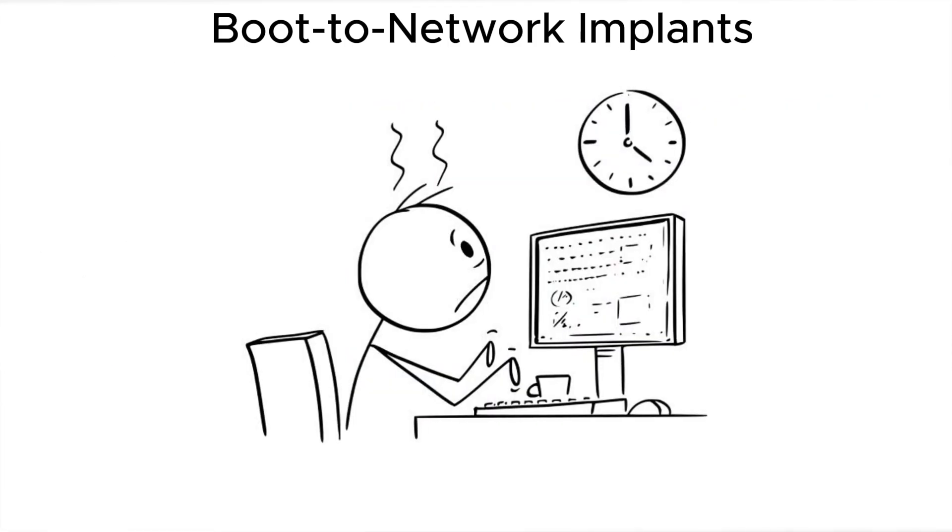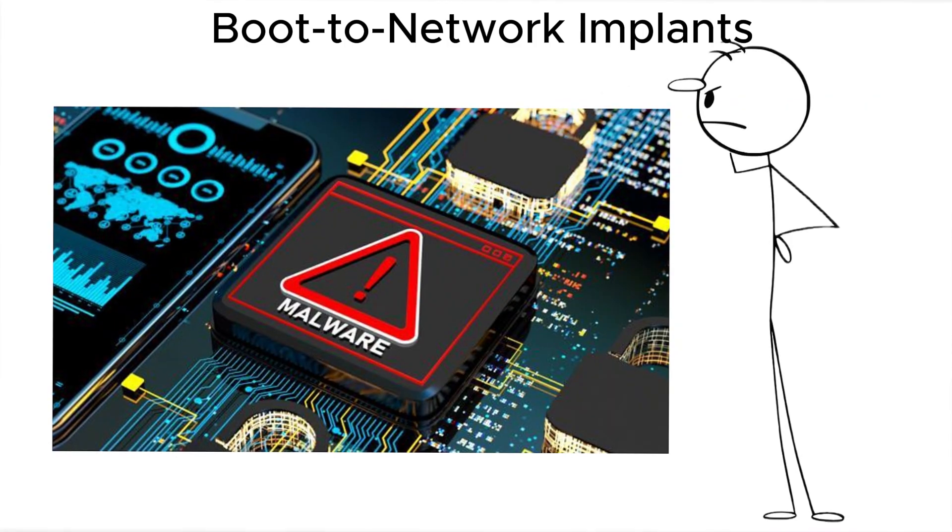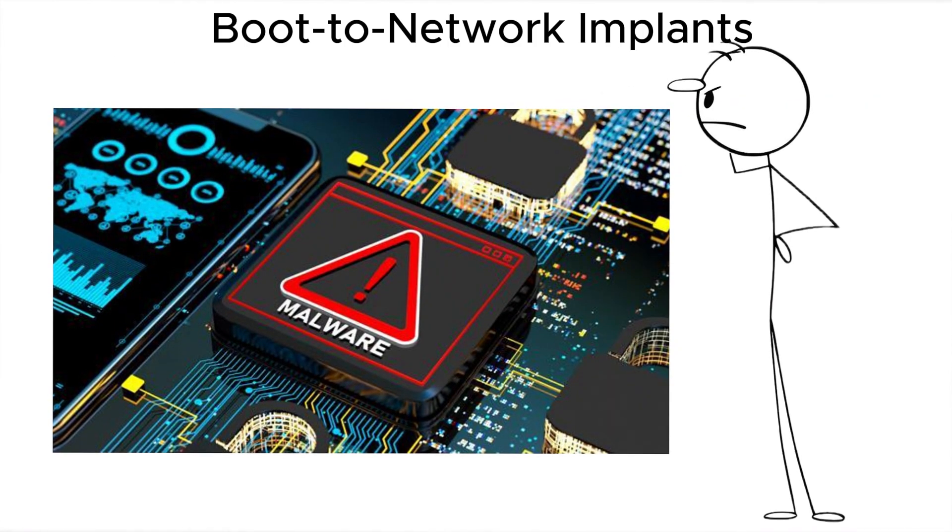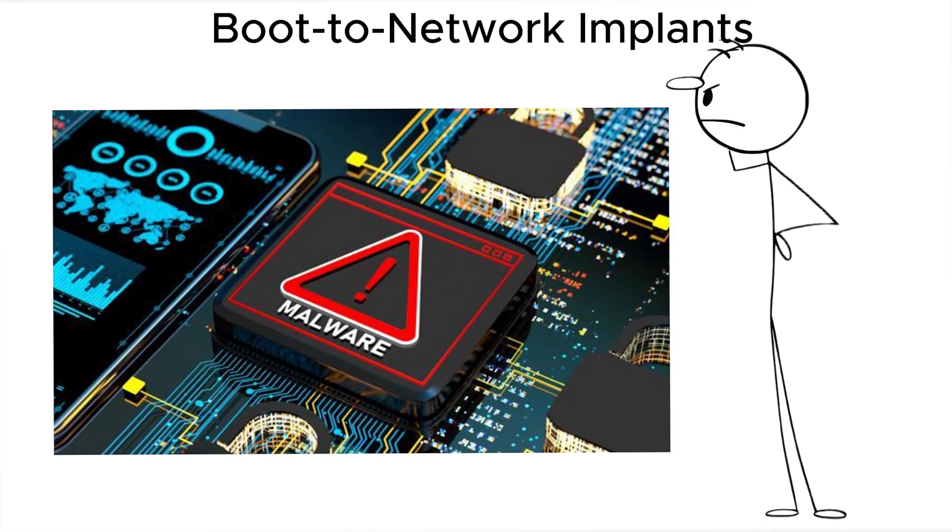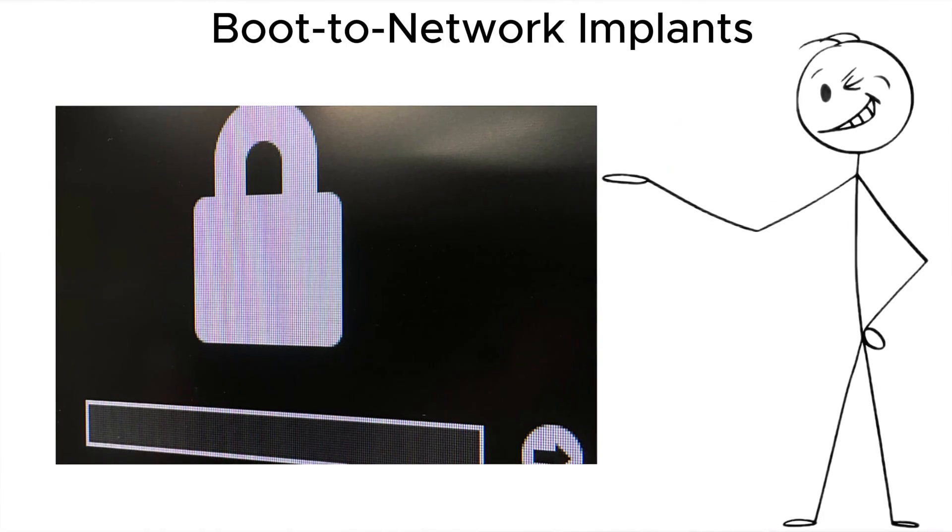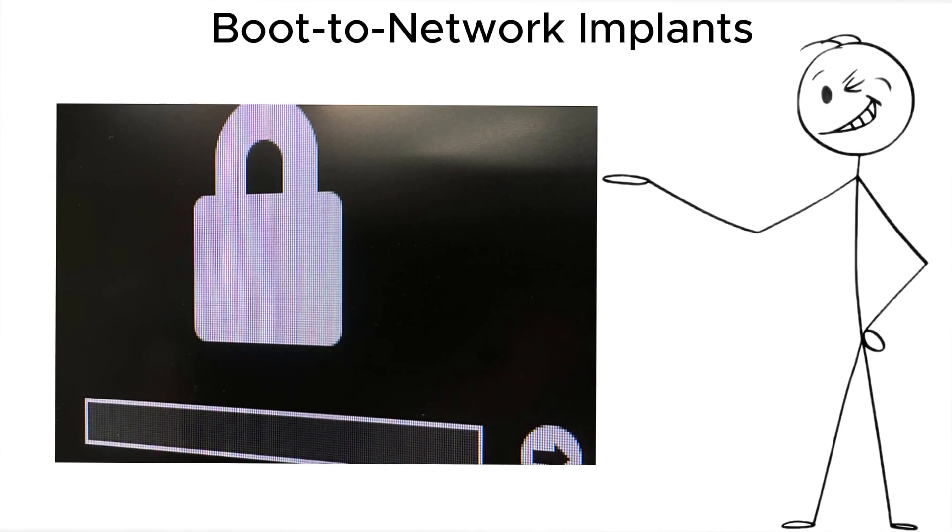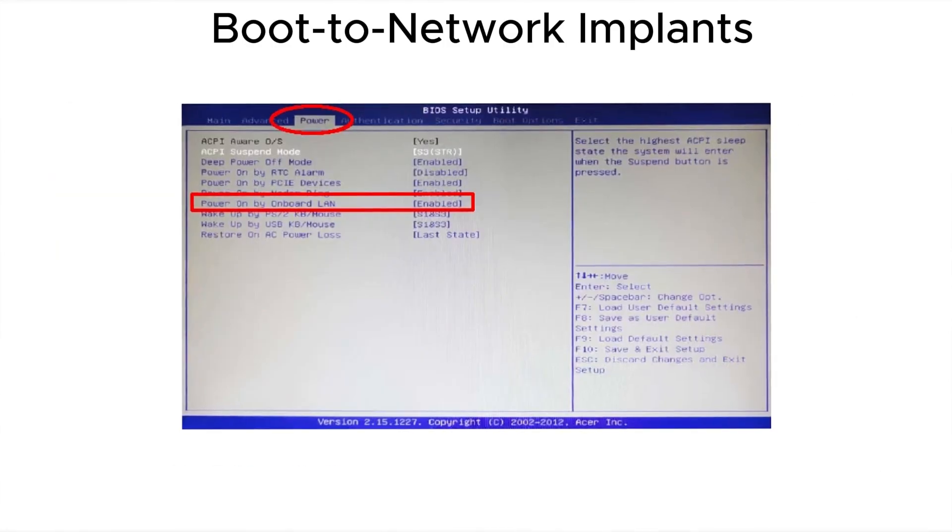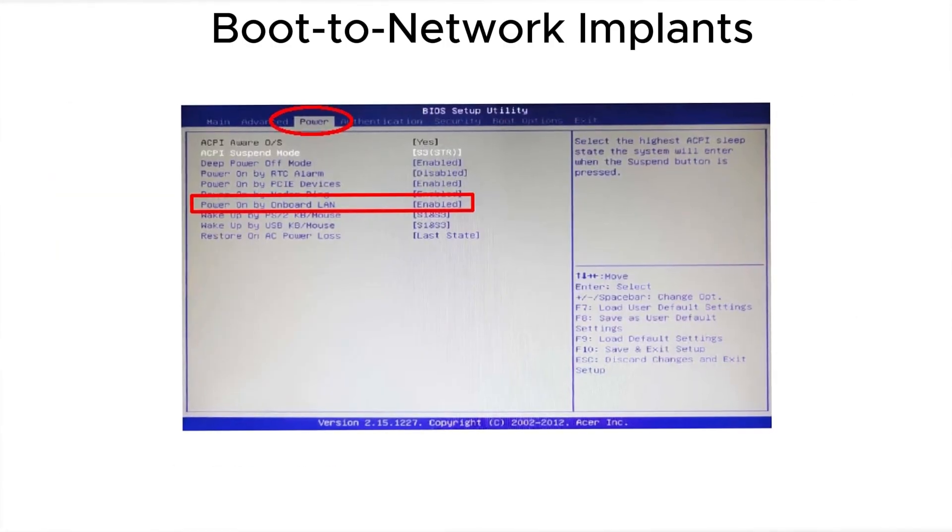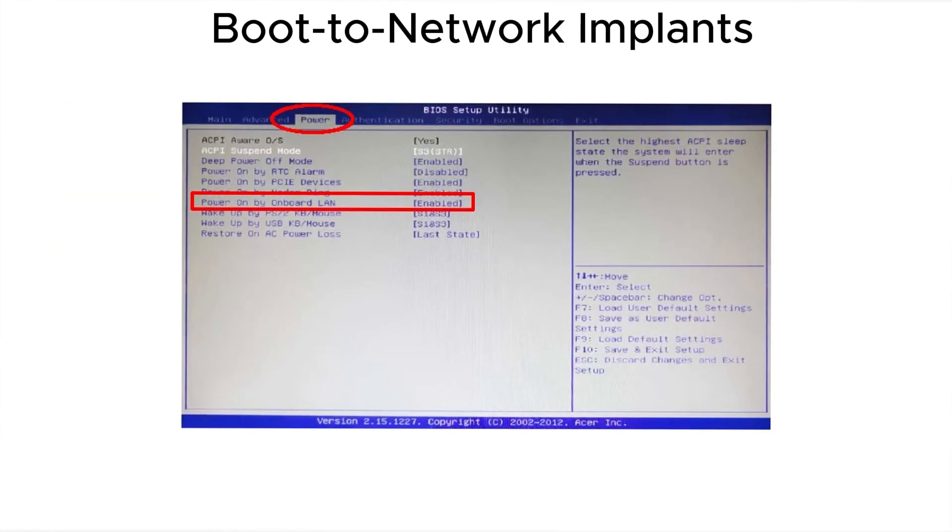capture credentials, and install persistent malware in one move. Lock your firmware. Disable network boot entirely unless it's mission critical.